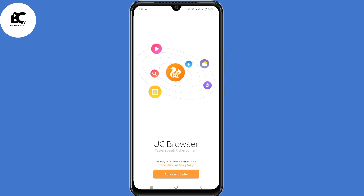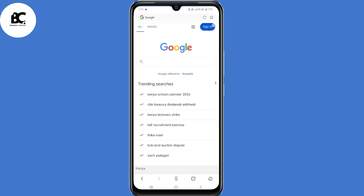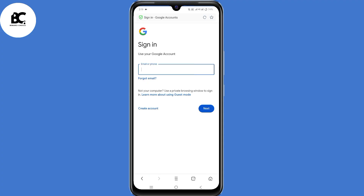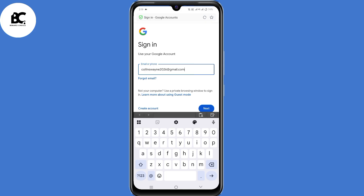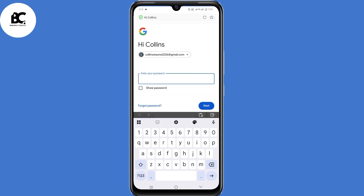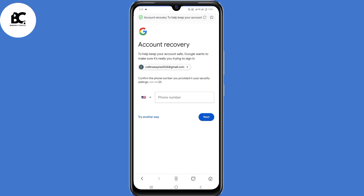On the search bar in UC Browser, type in Google.com. Now select Sign In in the top right corner. Enter the email address that you want to recover, then click Next. When asked to enter your password, enter the last password you remember. But if you don't remember it, click on Forgot Password. When asked about account recovery and since you don't have access to that recovery phone number or email address, just click on Try Another Way.